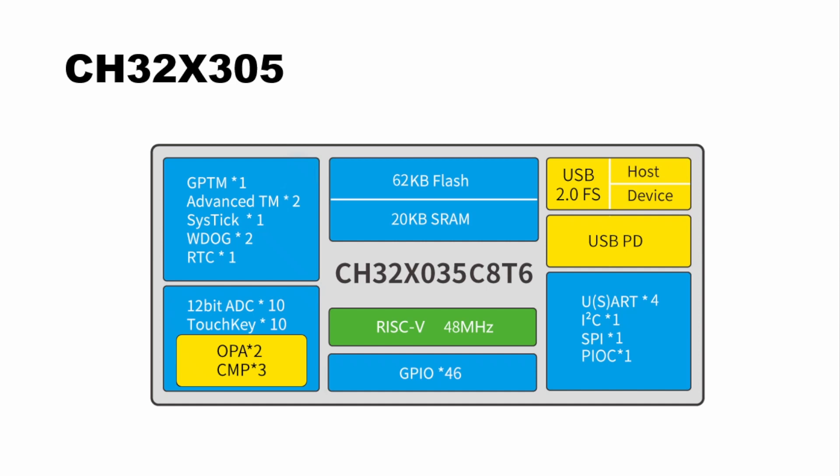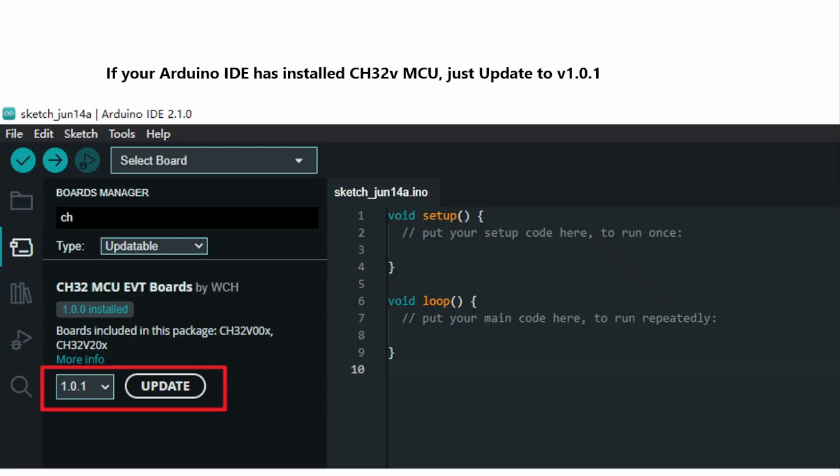We have made an Arduino instance of this chip. In order to install it and run Arduino code on it, you have to update the board manager for CH32 MCU EVT boards in Arduino. First, go to your board manager and check the version you have. You must update to version 1.0.1, which includes the new edition.